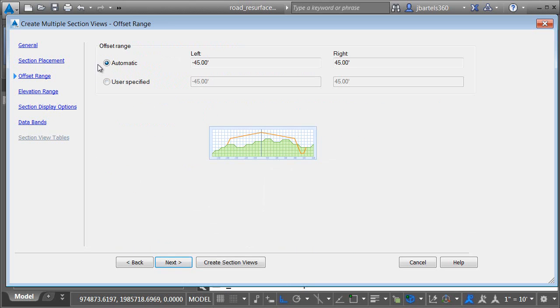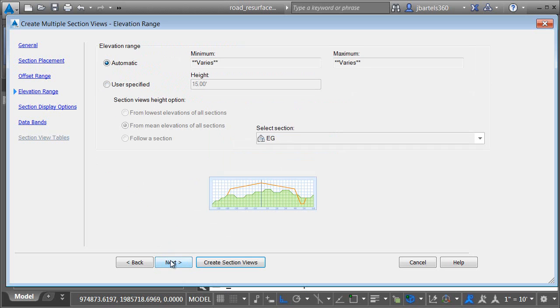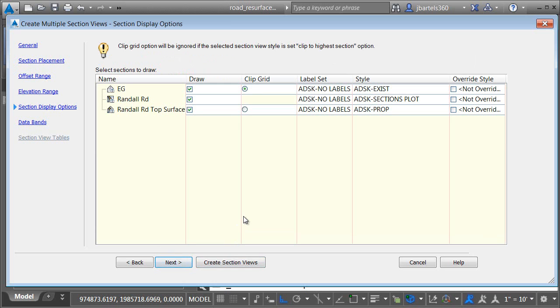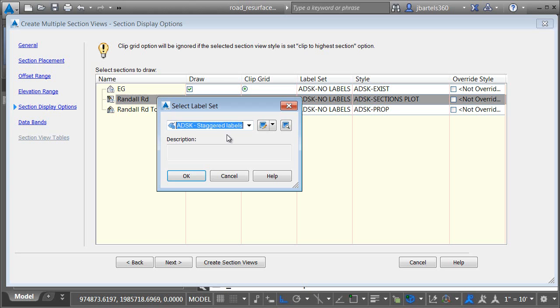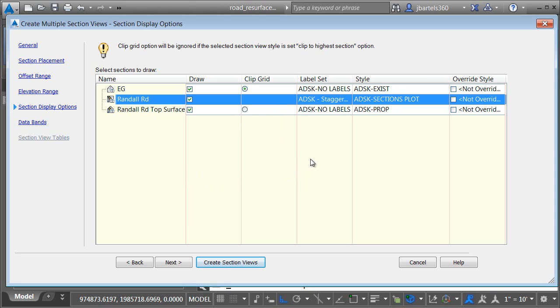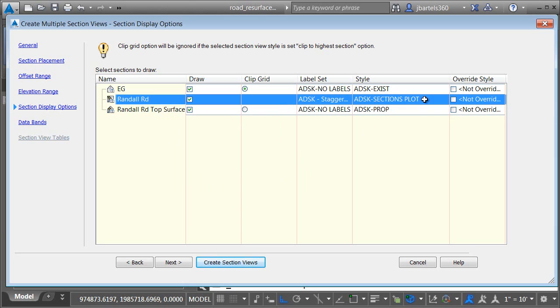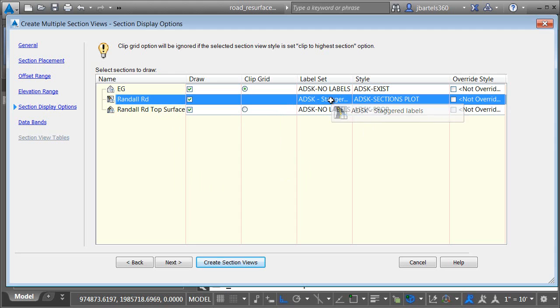The offsets are automatic, so they'll be based on the length of the sample lines. Elevation range is automatic as well. Under section display options, we have a new option that was not available in Civil 3D 2014 and prior. We can now associate a label set with our section to corridor. I'm going to click this setting and choose the label set we created earlier and click OK. So, the way this works, the code set style that I've chosen here is going to determine which points are labeled. The label set will determine what that label looks like and it will ensure that the labels are staggered.